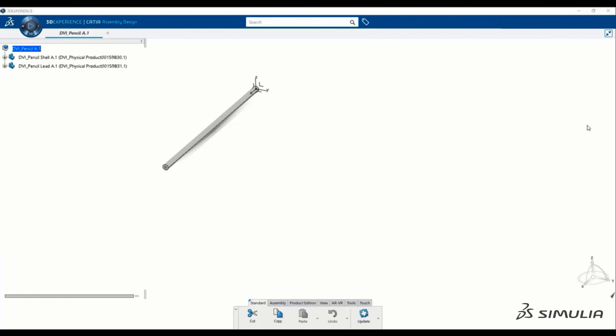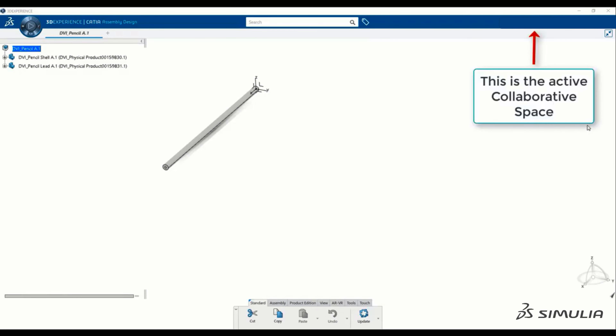When you save an object in 3DExperience, it gets stored in the collaborative space that was active during the creation of the object. The active collaborative space is identified in the upper right corner beside your identification.